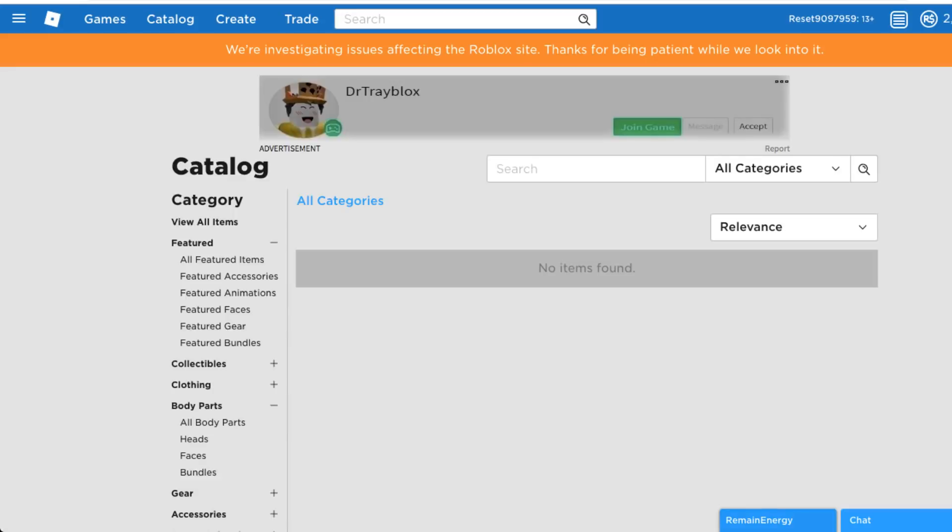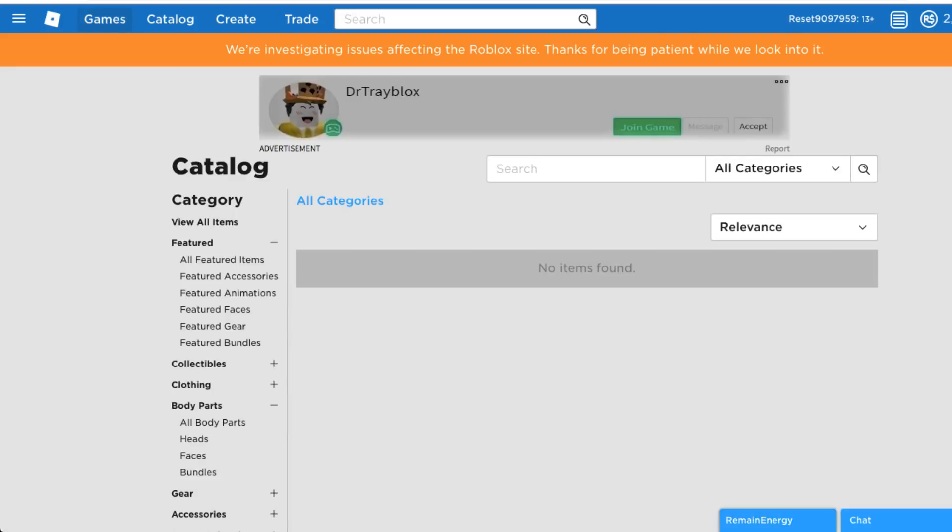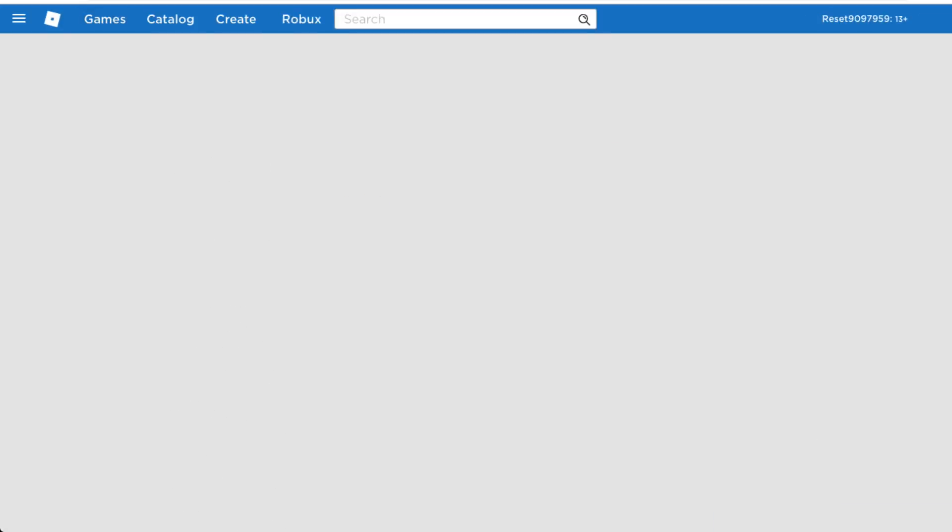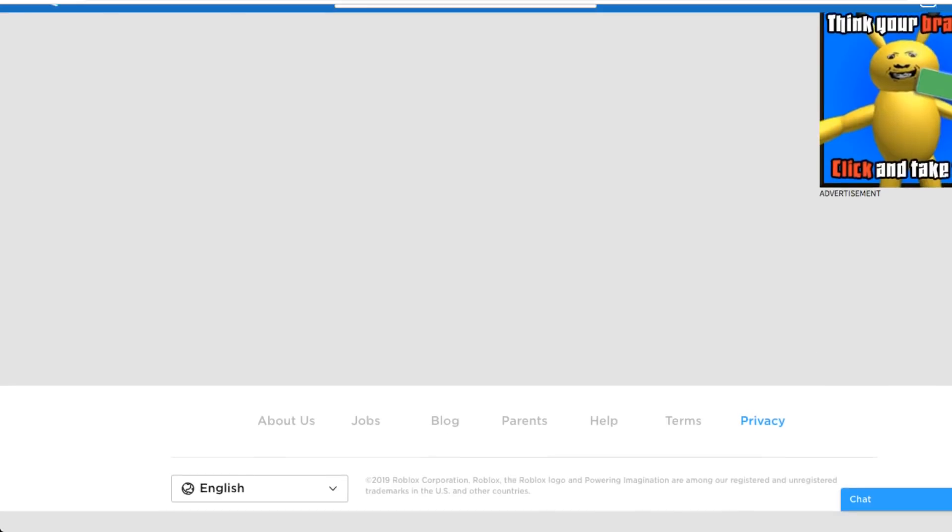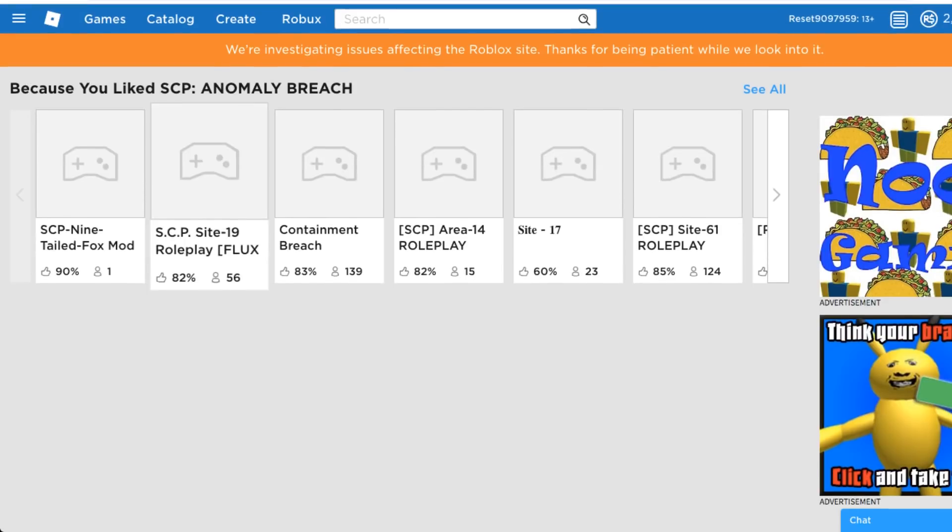It appears that the catalog and all games are down right now on Roblox. I just tried to load into Work at a Pizza Place and it would not load in. The front page also appears to be down. I don't know if this is a hack or not.